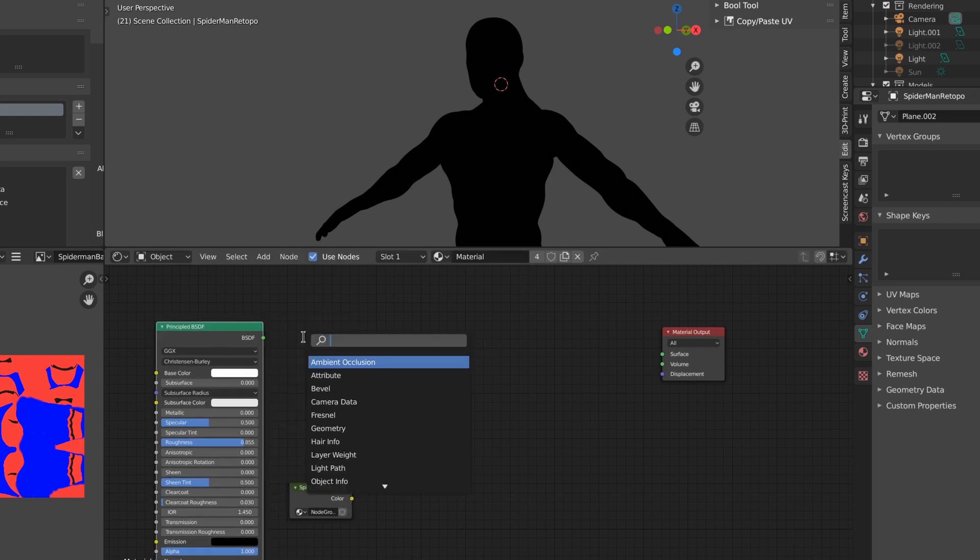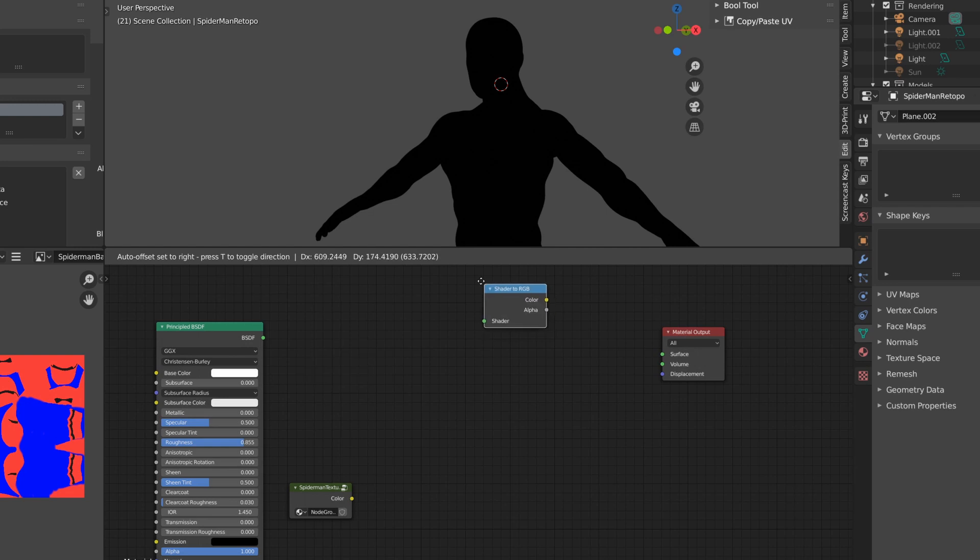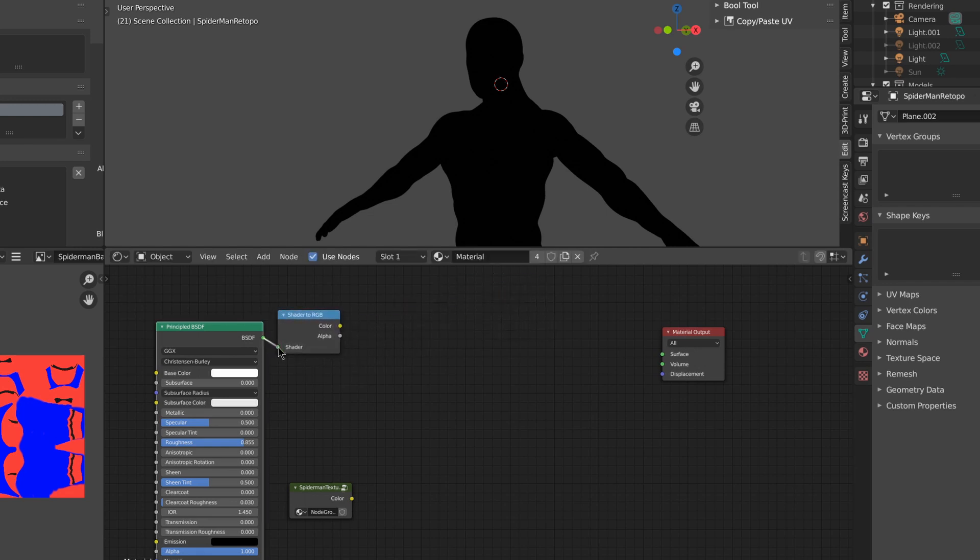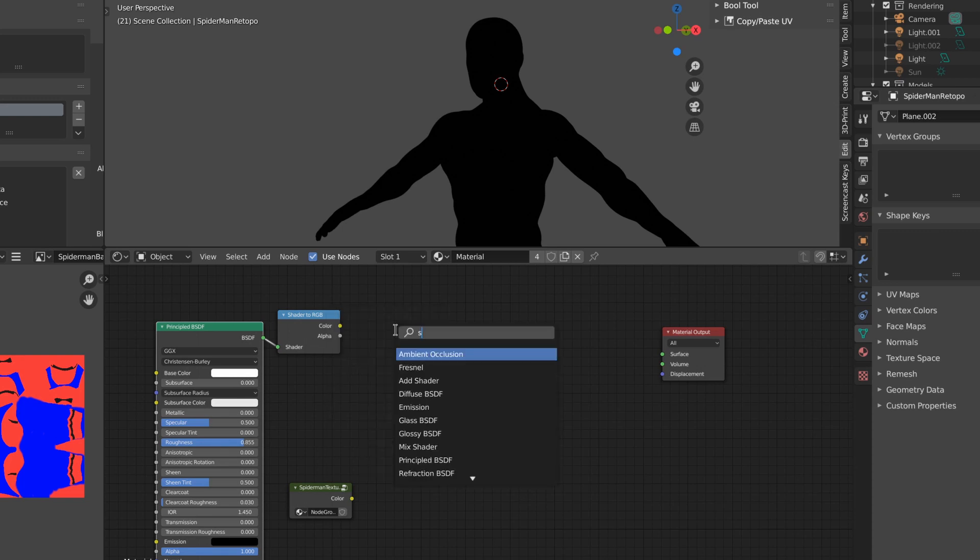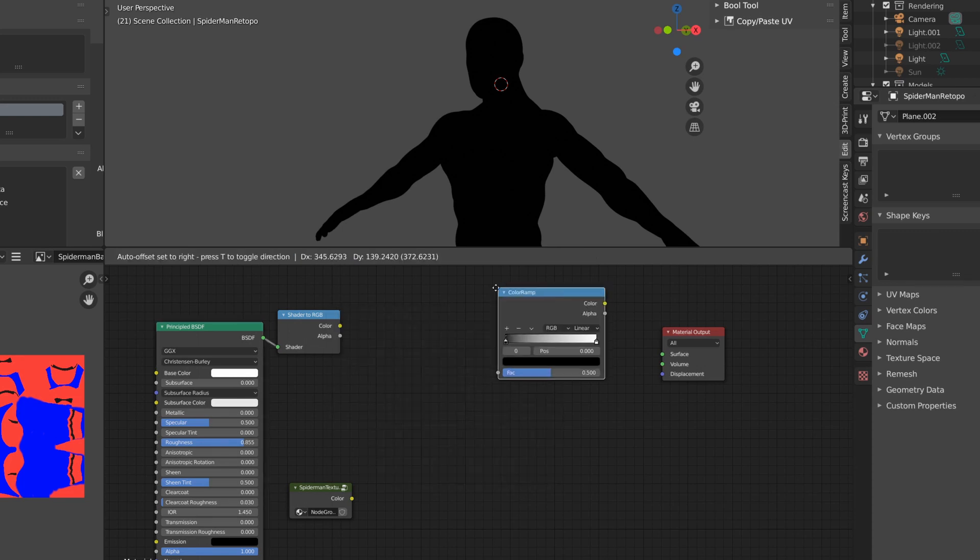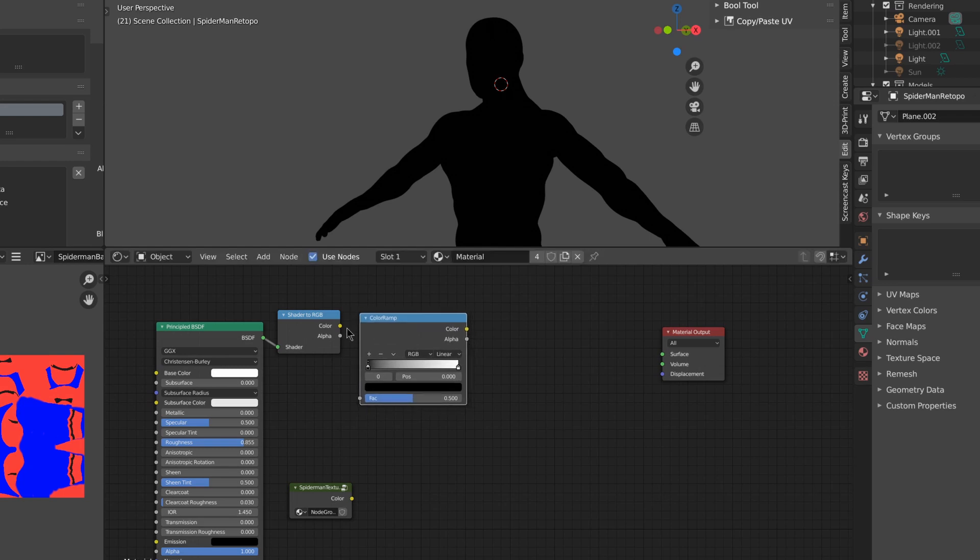We're going to use a shader to RGB node, which allows us to use color math on the output from the principle shader, and then we can use a color ramp to modify that.